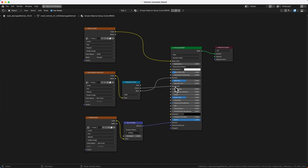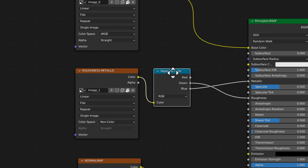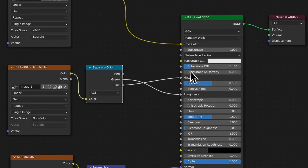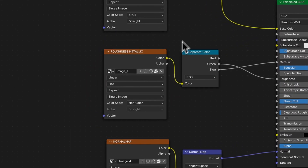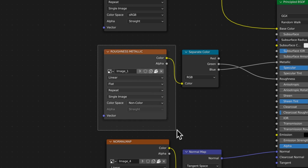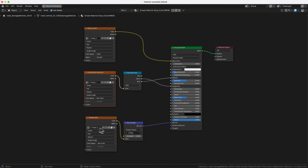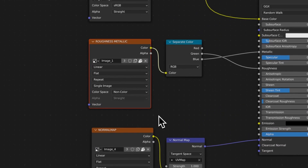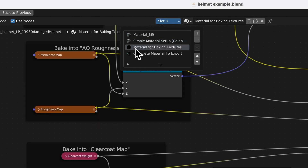You have base color which is very simple, and then you want to have your metallic and roughness into one map. Set it up using a separate color node: link blue to metallic and green to roughness. Once the GLTF exporter plugin sees this kind of setup, it will know to export this map into your GLTF model. The normal map is just what it is.